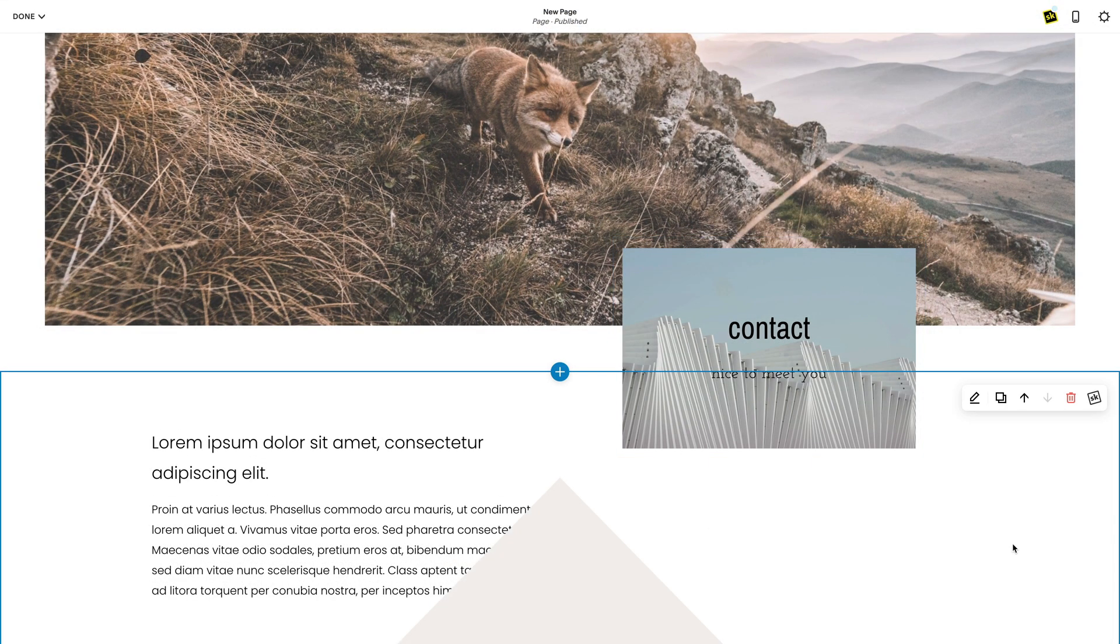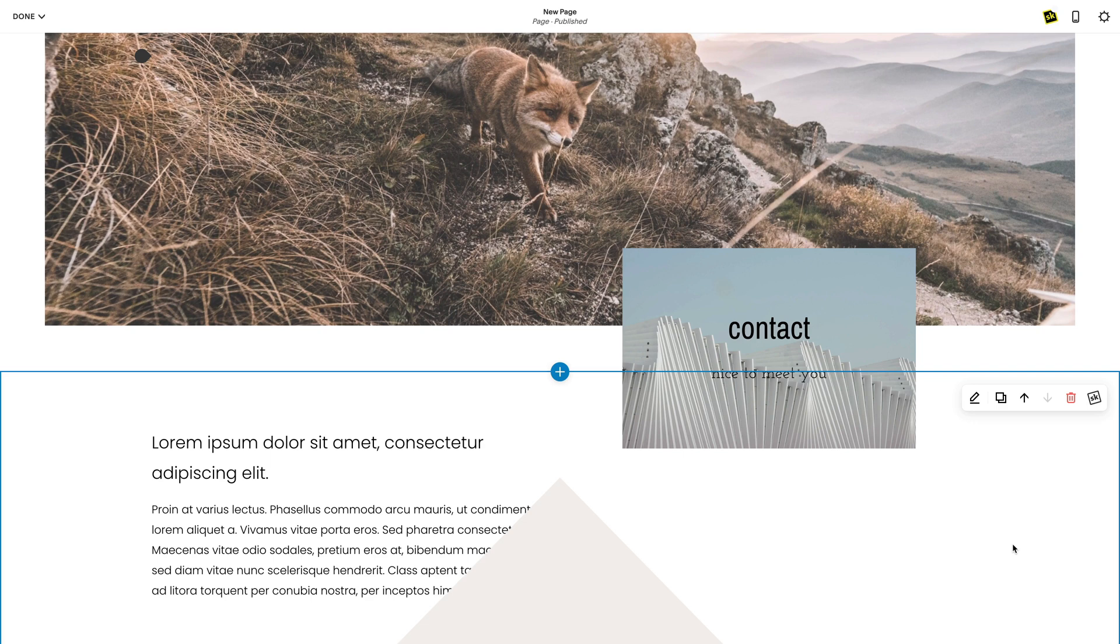To begin with we're going to use an image block. Create an image block in Squarespace. We're going to use text over an image so you will need to select a poster setting. Select any image and then head to your SK tool.